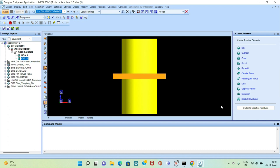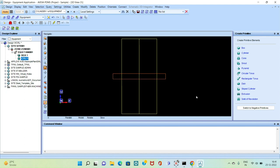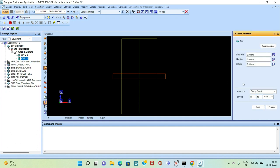We will check this in wireframe view. To switch to wireframe we have to click Shift plus W. This is the wireframe view of the cylinder and the plate. We will now try to create the dish — click on the dish.